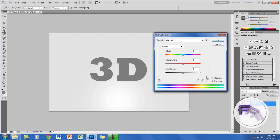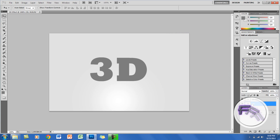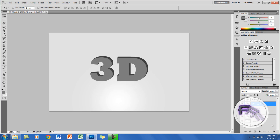Click Ctrl+U and you want the lightness at negative 50, then click OK. On the arrow key, go up once and right twice. Now we're going to duplicate more layers of this — click Ctrl+J and go up once and right twice again.